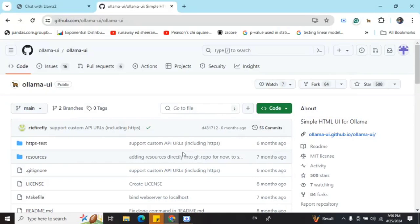Hi everyone, today I will be telling you how you can access Ollama using a UI. For that, we would be using the ollama-ui Git repo.